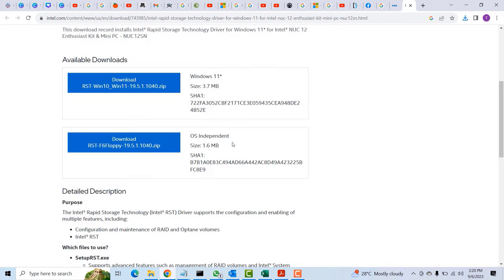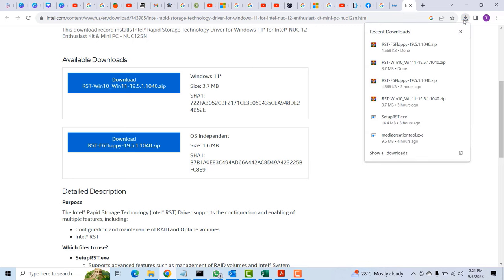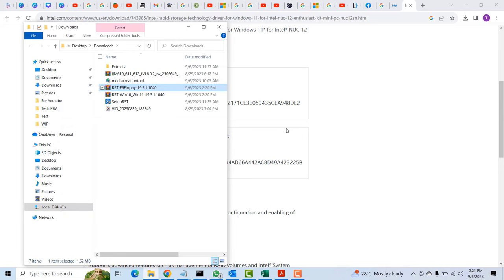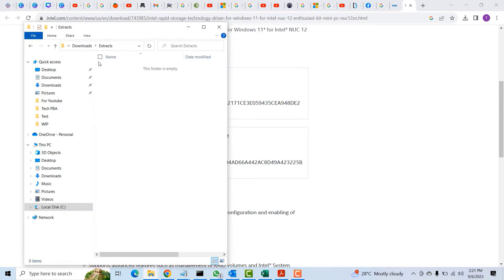They should be done downloading by now because they are very small zipped files. I'll click on open containing folder.